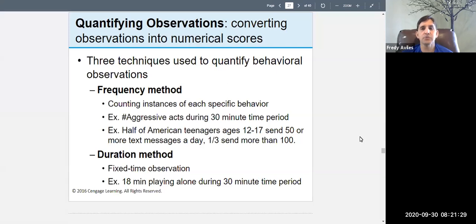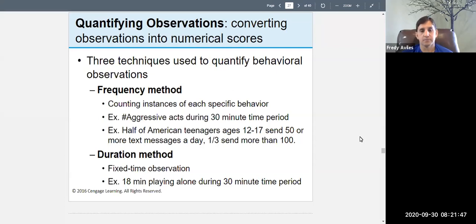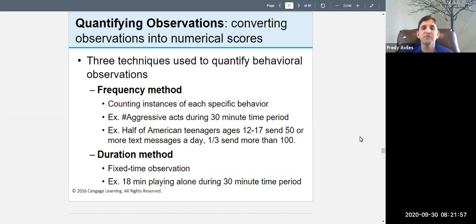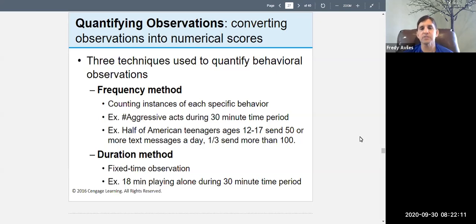The frequency method is simple: you count how many times you see a specific behavior. For example, you count the number of aggressive acts during a 30-minute observation period. Another example from research: half of American teenagers ages 12 to 17 send 50 or more text messages a day, determined by watching and counting — that's the frequency method.